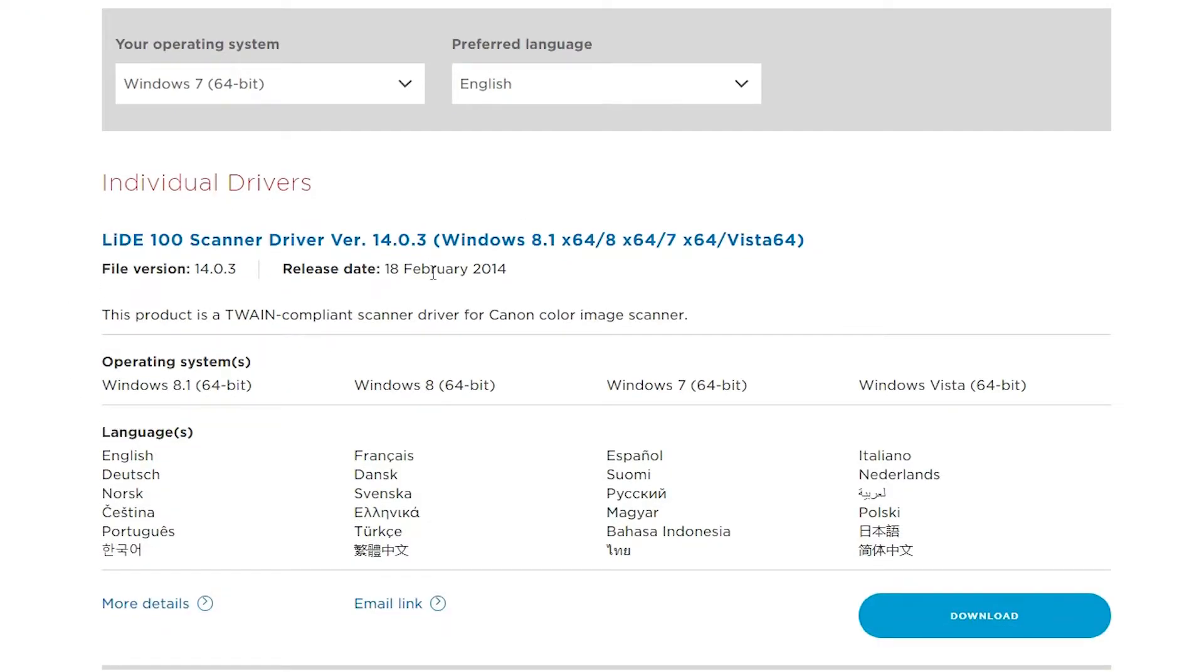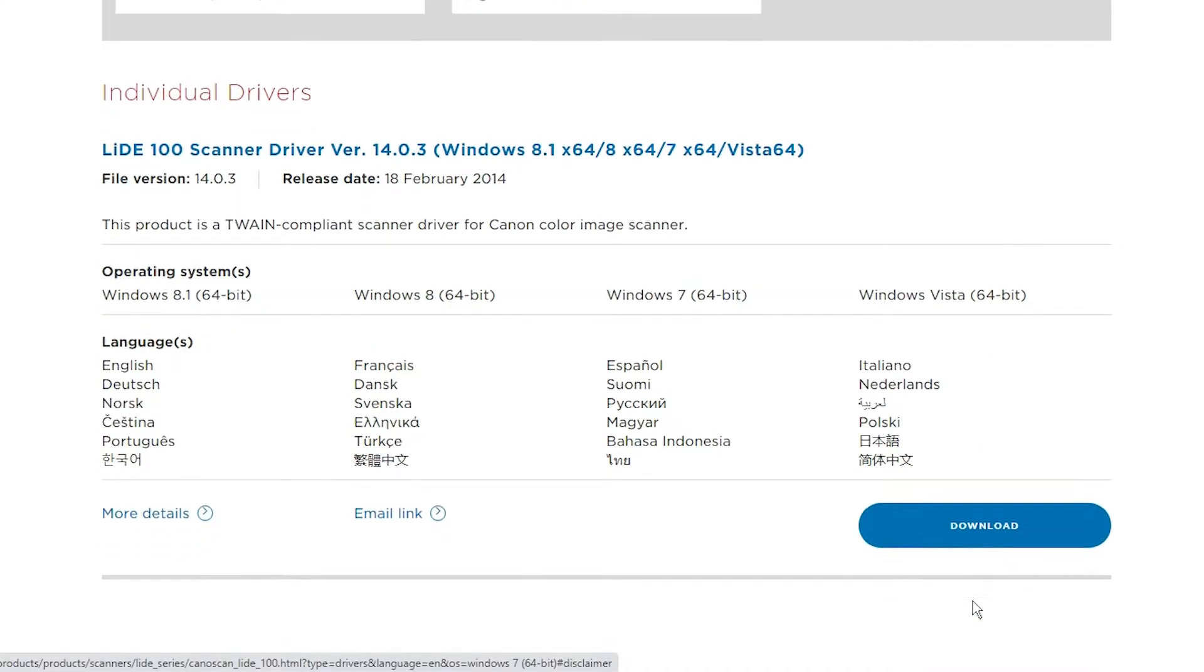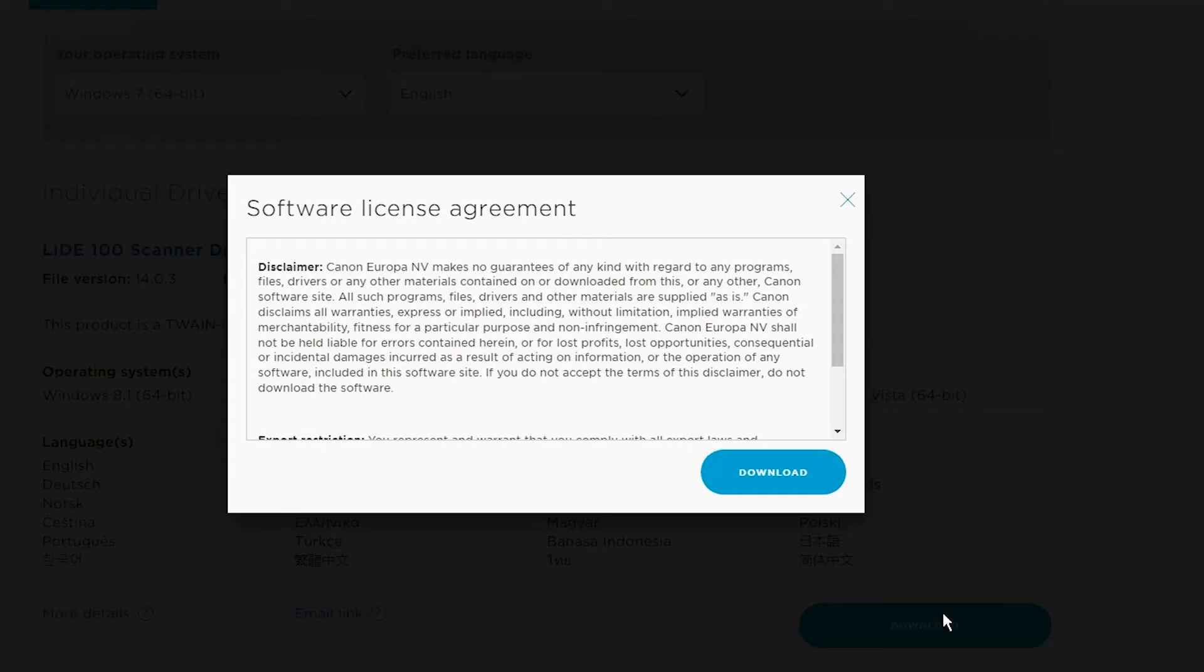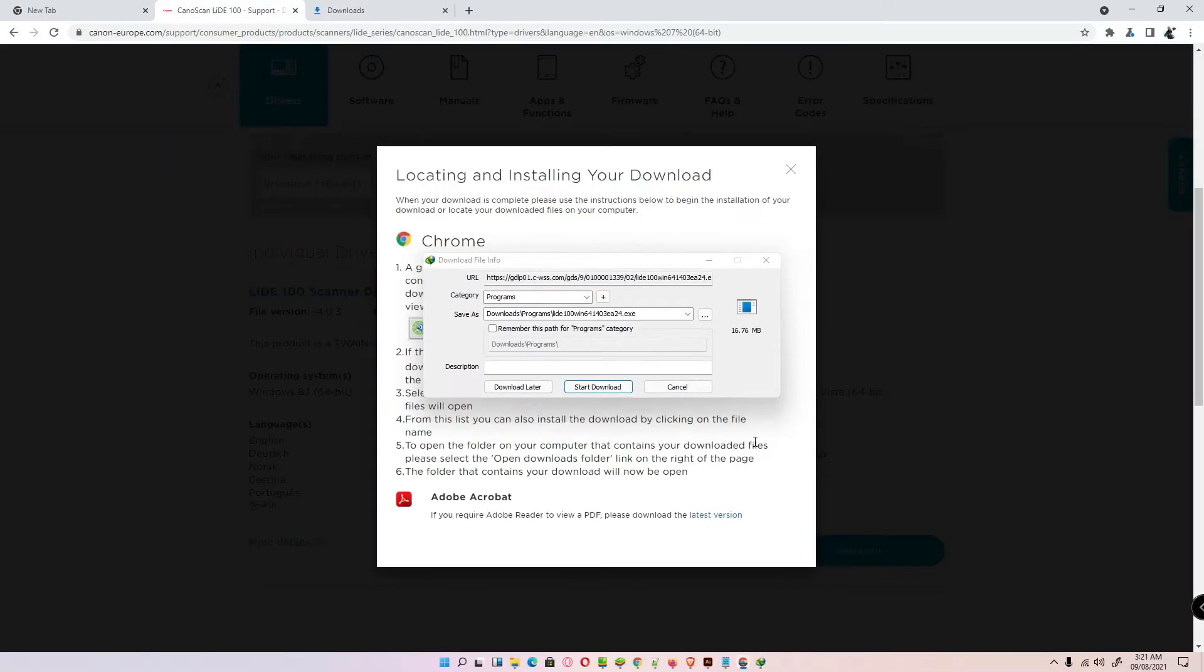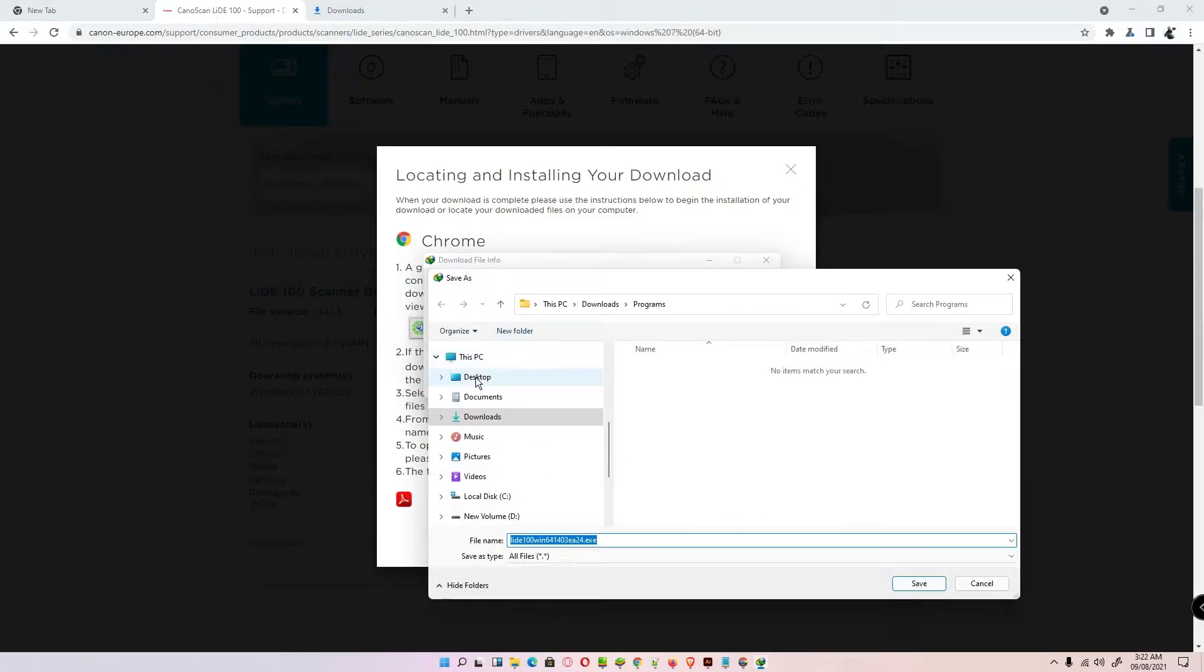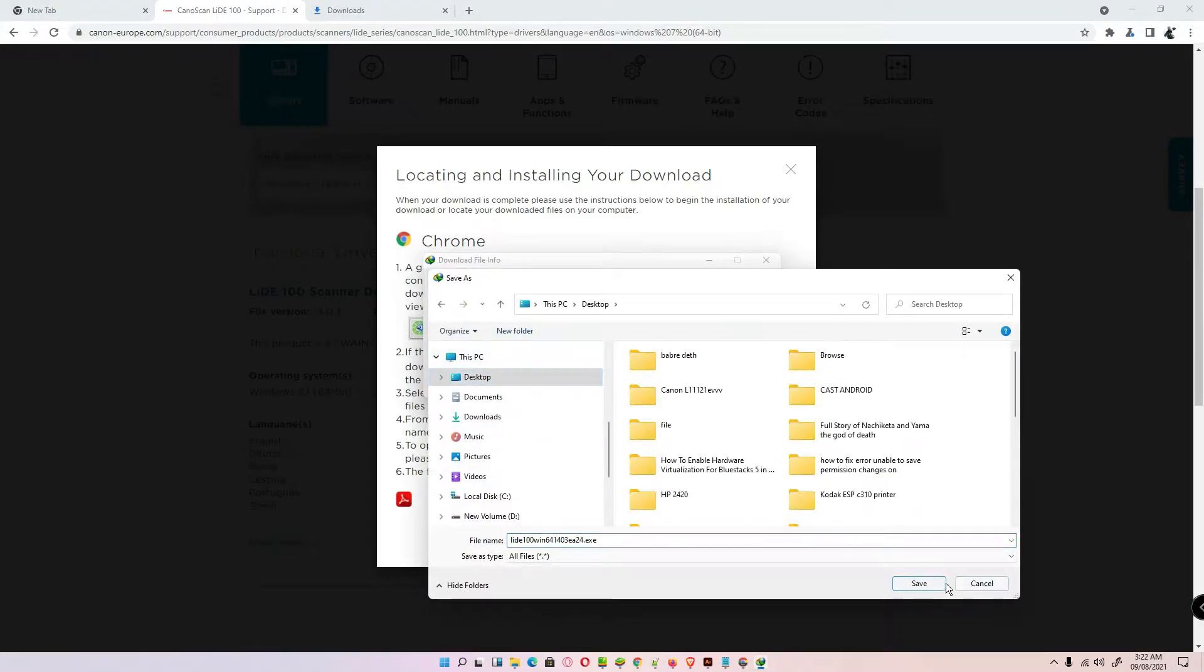Now it's showing me the drivers. Here is the download option. Click on that download option and just save it on the desktop.